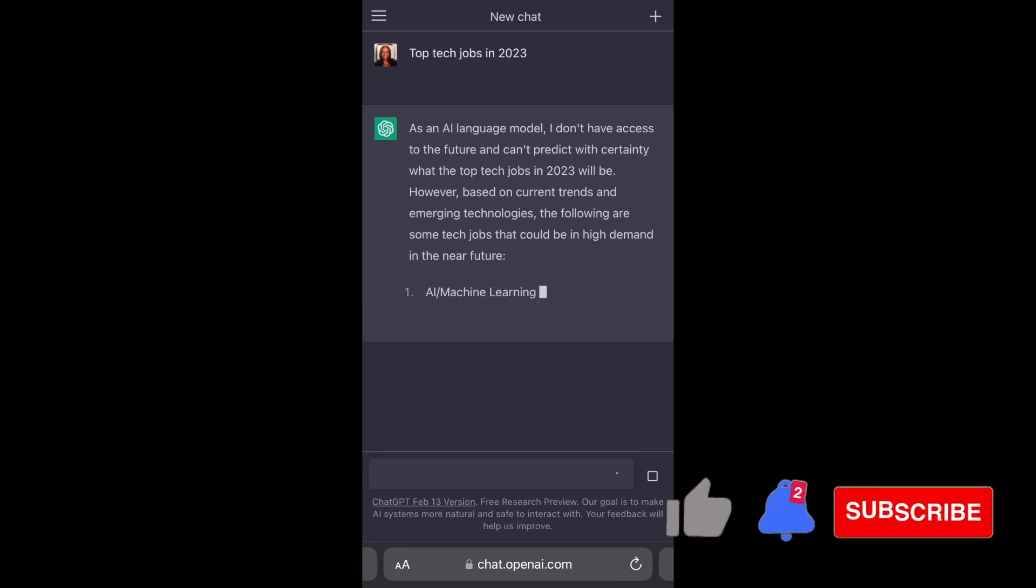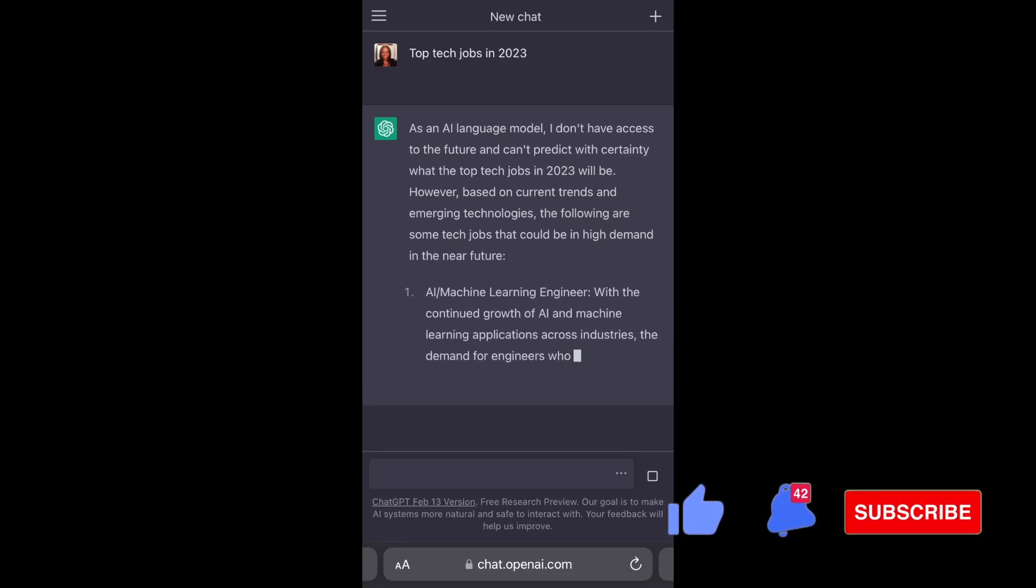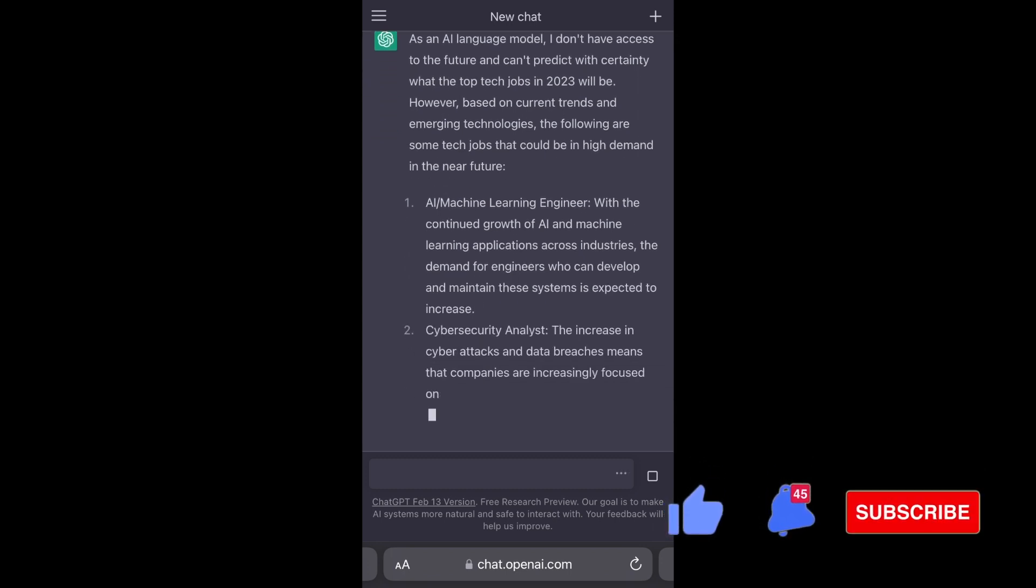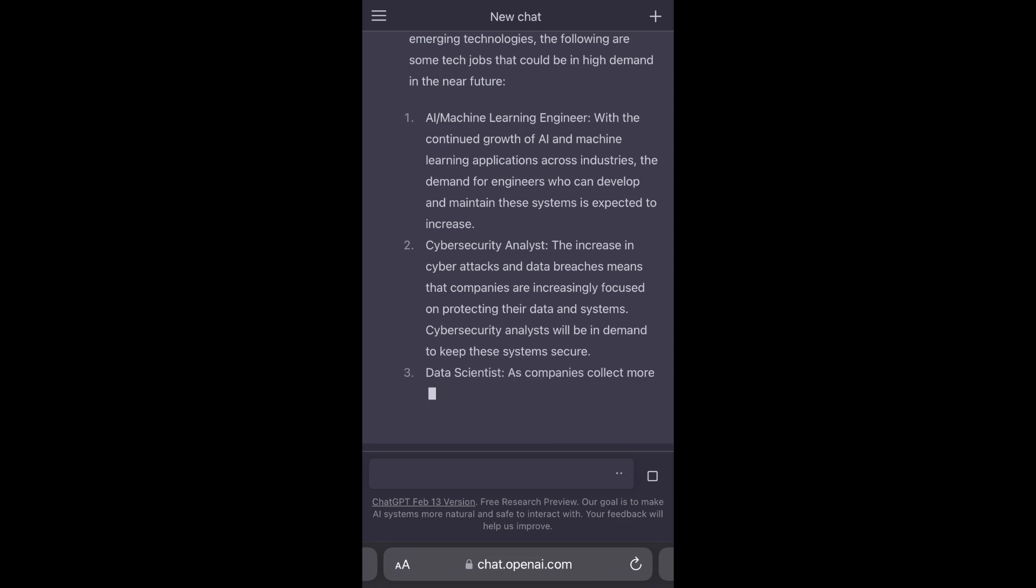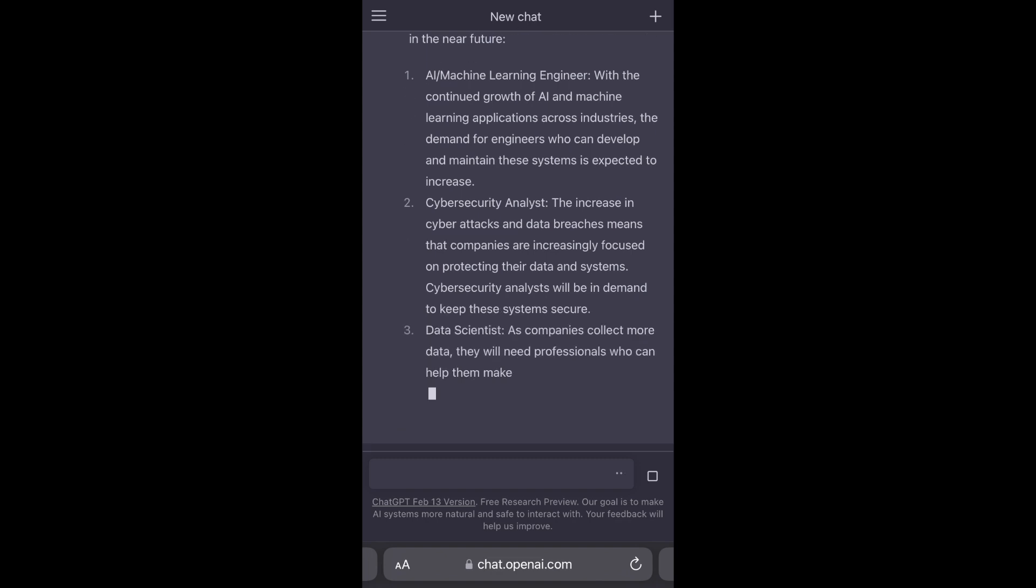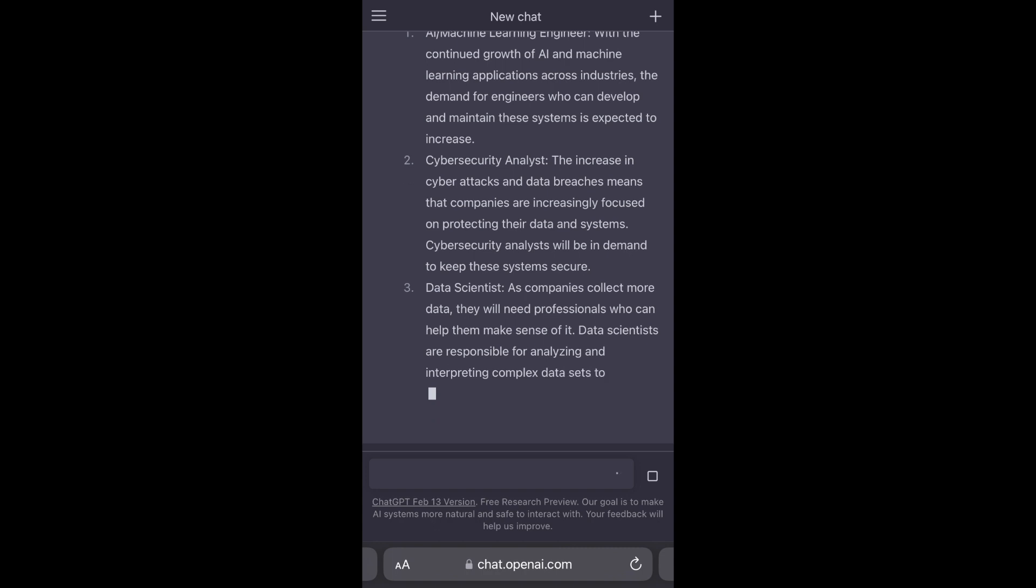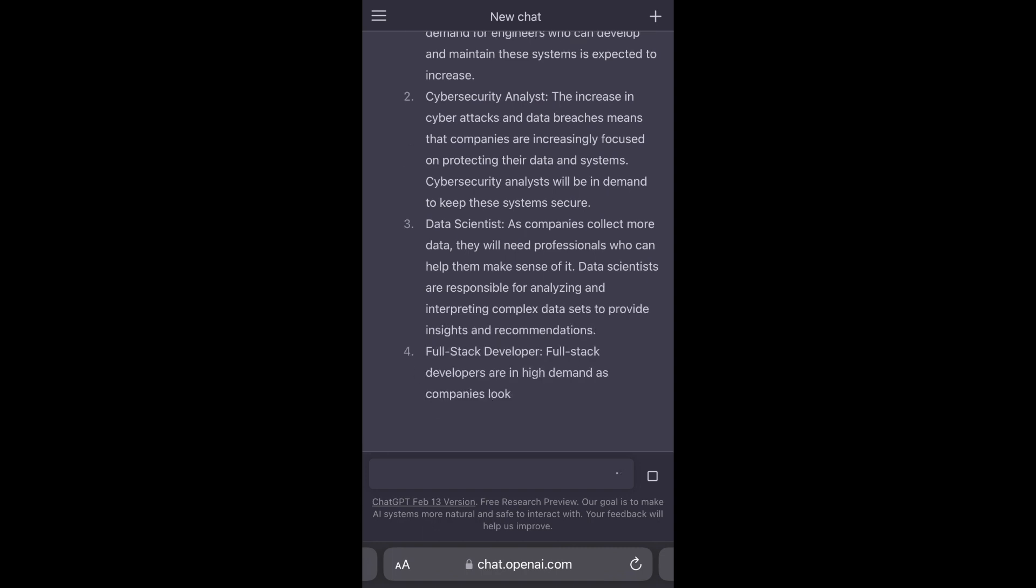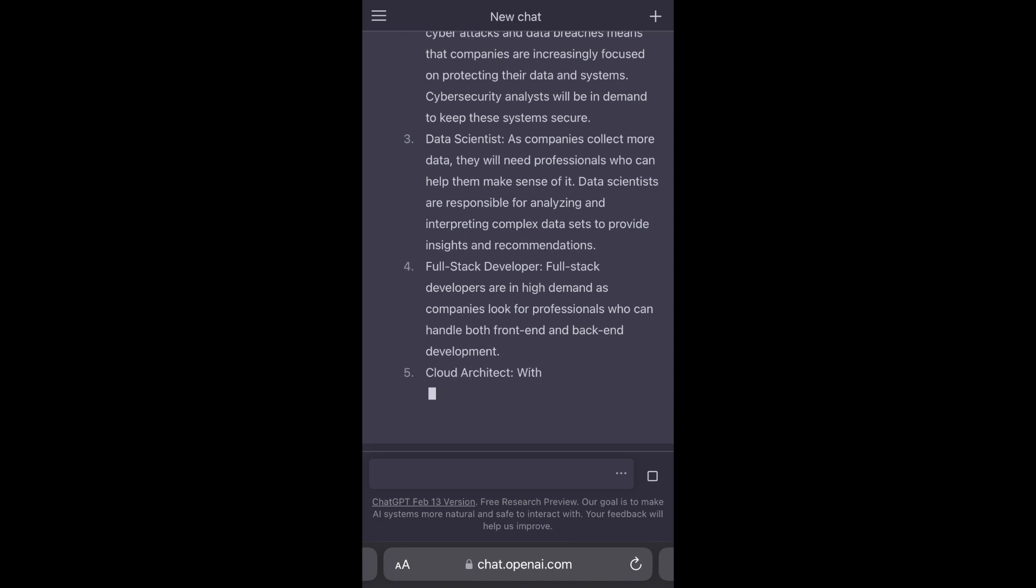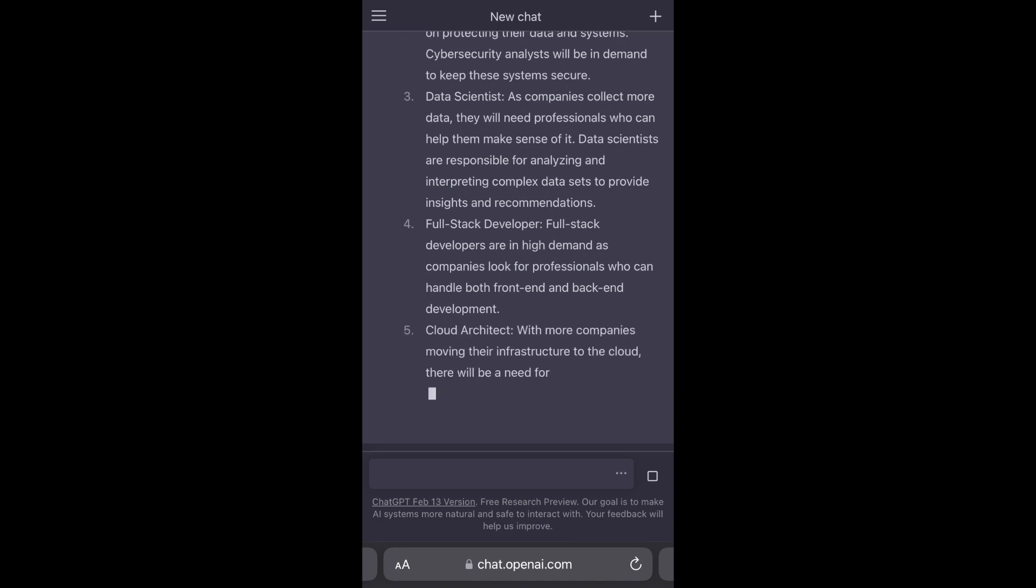So up first we have AI machine learning engineer. She's trying to look out for herself. And then we have cybersecurity analyst. I'm currently studying cybersecurity right now so looks like I'm good. We have data scientist, we also have full stack developer. Again, I'm on the list, what's up all full stack devs.